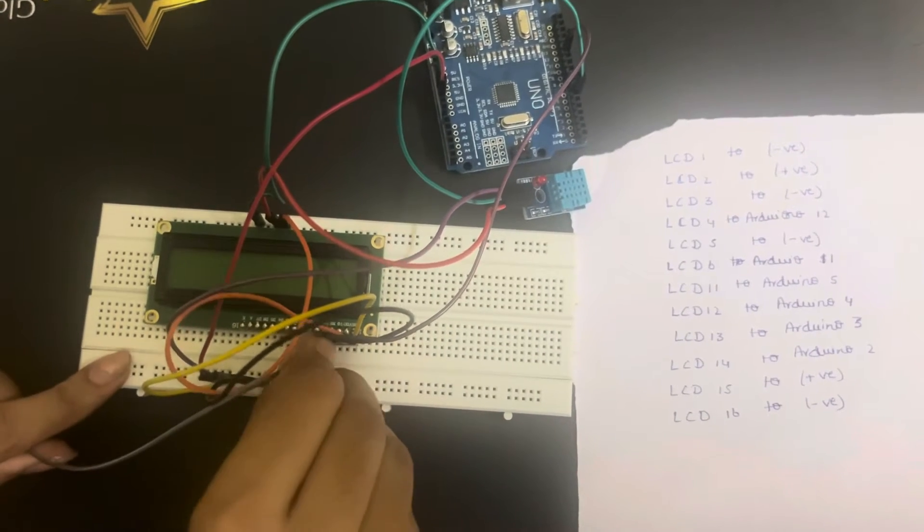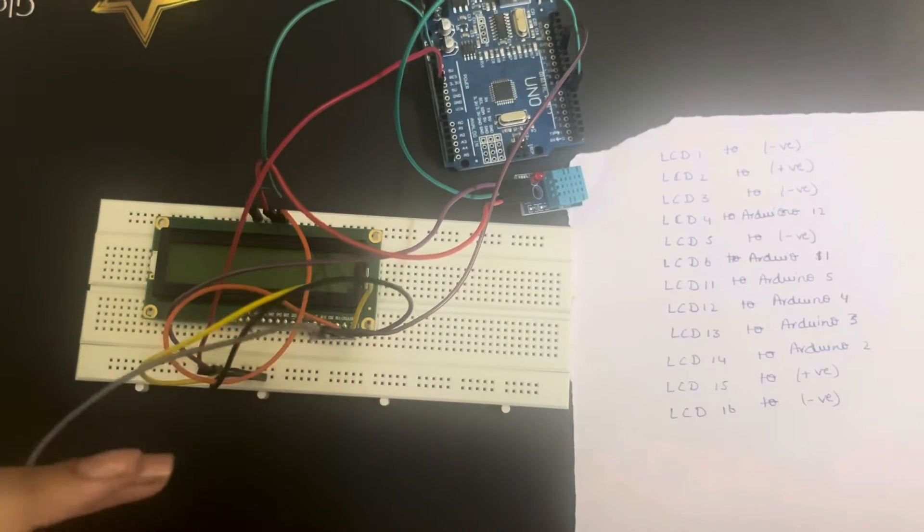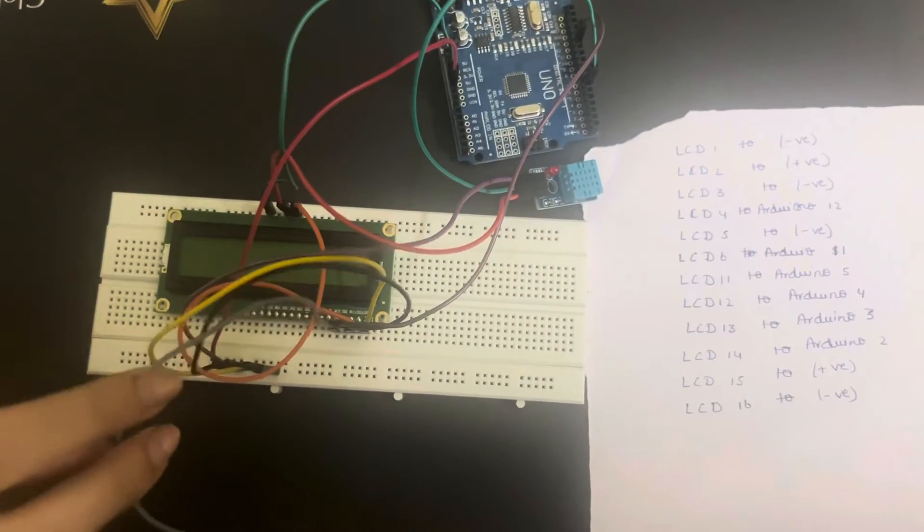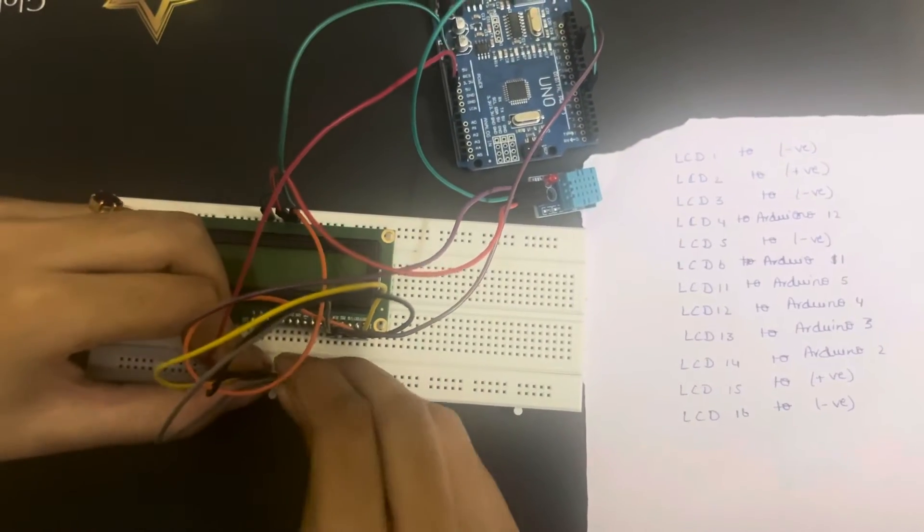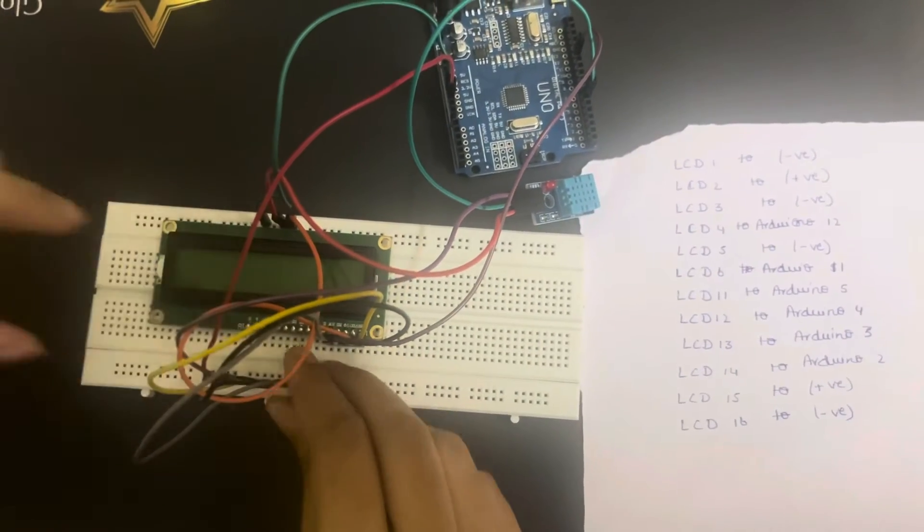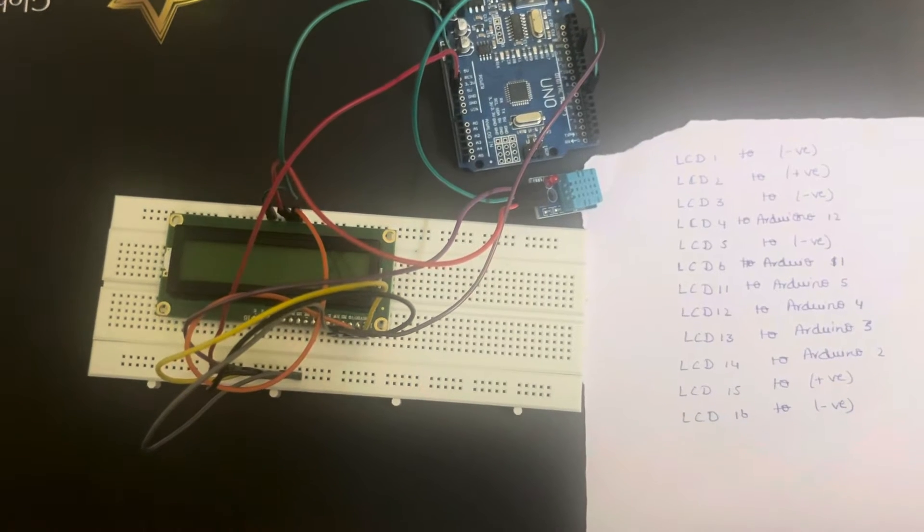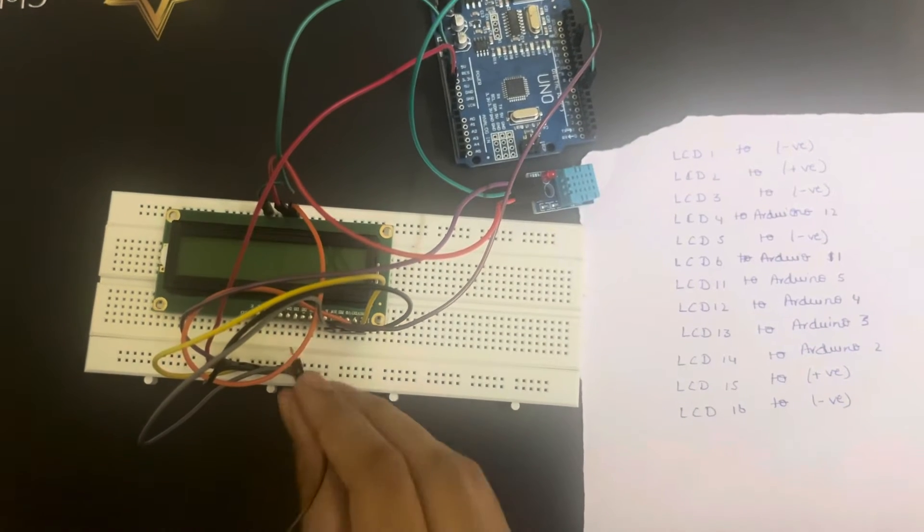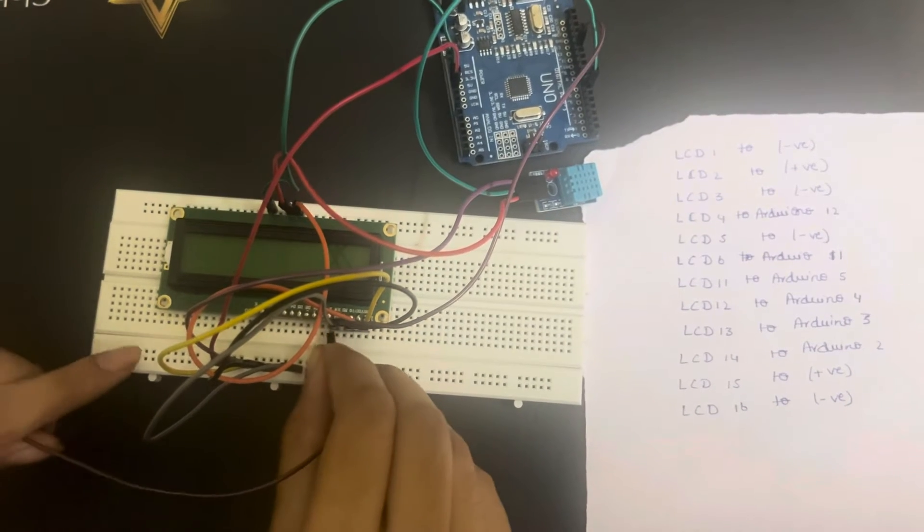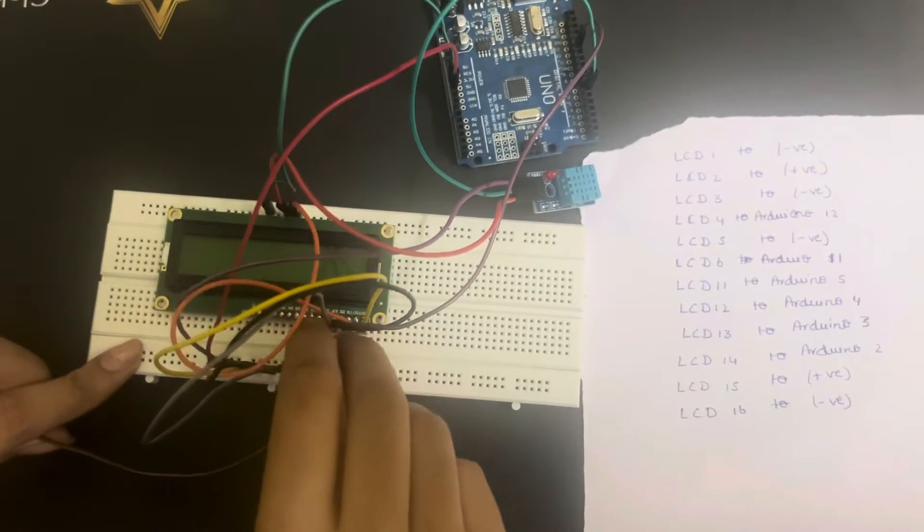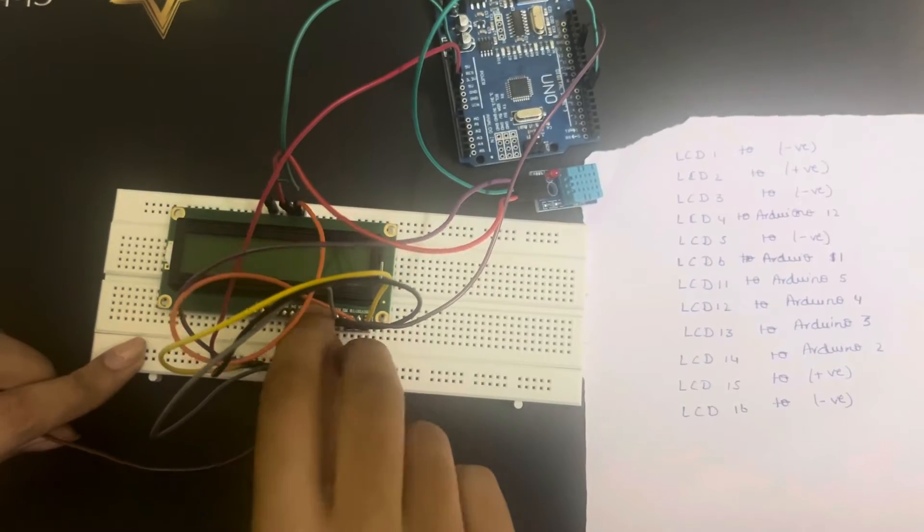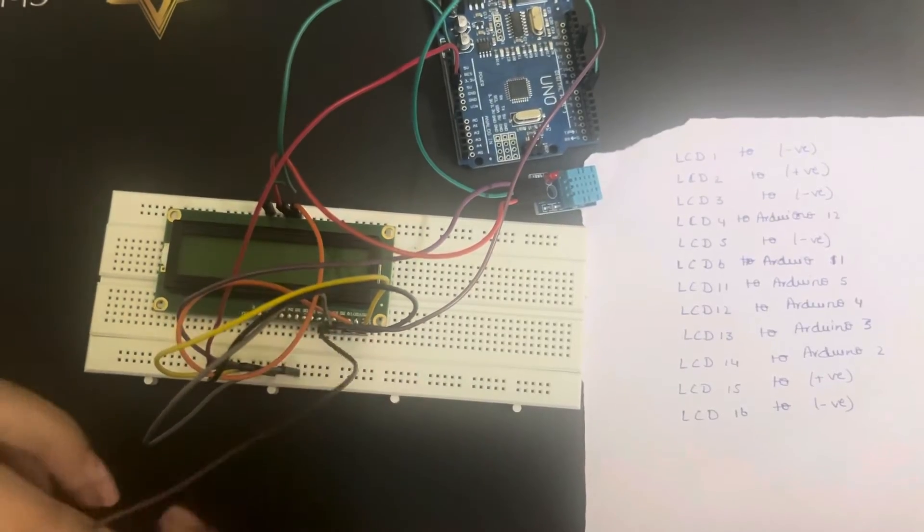Then the next terminal is connected to negative. LCD 6th pin goes to Arduino 11.